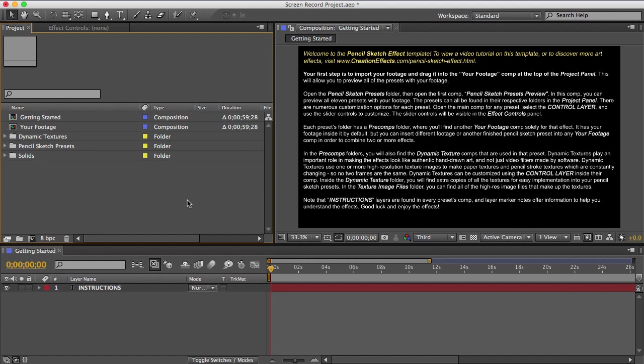Or you can just drop in your footage and right away you can export one of the 11 presets. All right, so let me take you through the template. I think it's very easy to use.